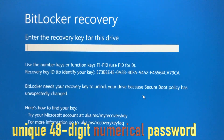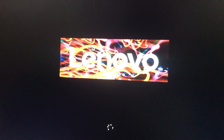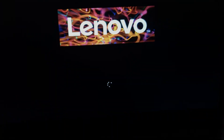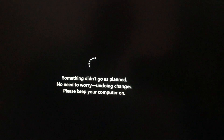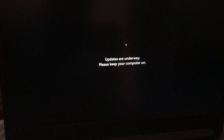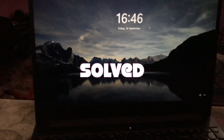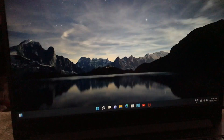Now we will enter the recovery key. As you can see, when we enter it the system is booting up and updating. We may need to enter the recovery key once again — so we enter it a second time. After that, as you can see, our desktop has appeared and we have successfully fixed this error.